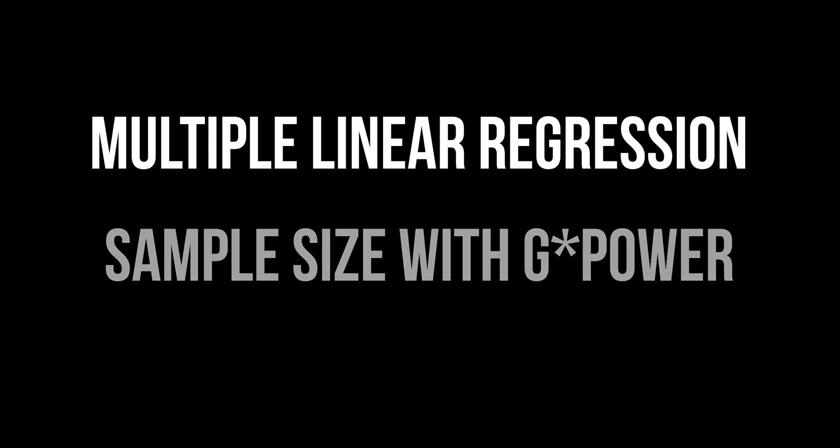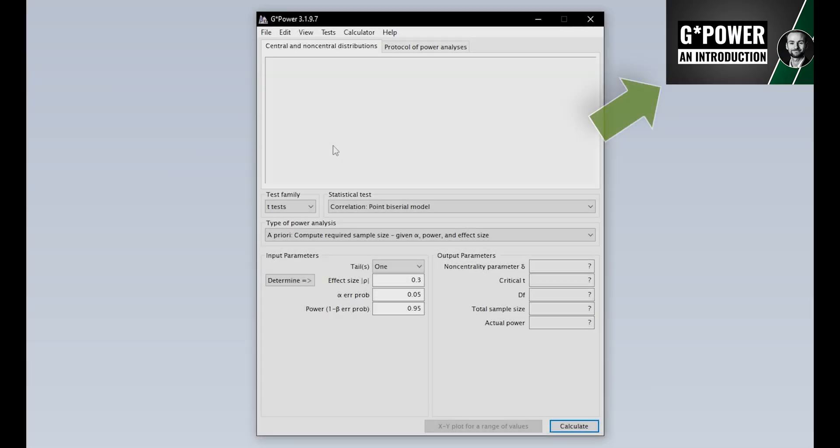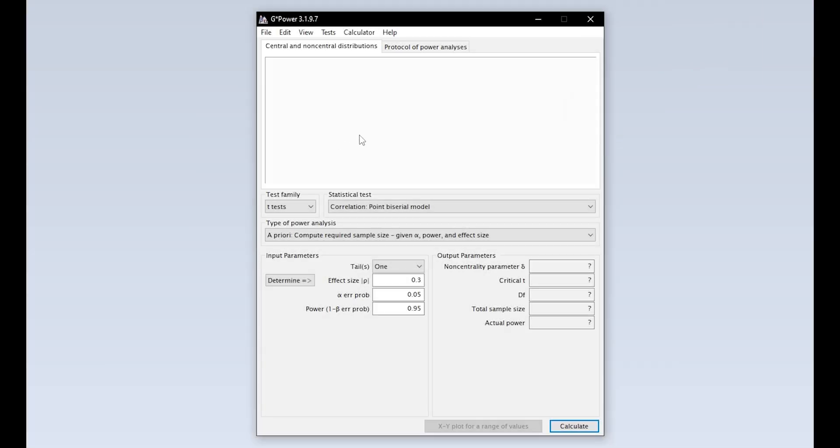This tutorial shows you how to calculate the minimum required sample size for a multiple linear regression with G*Power. A general introduction to G*Power is linked in the info cards and the video description.